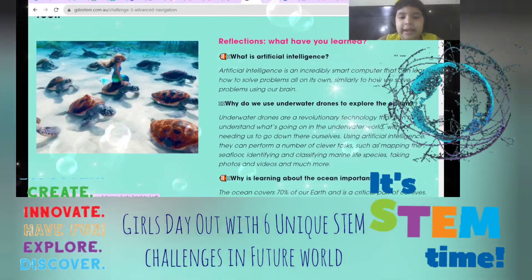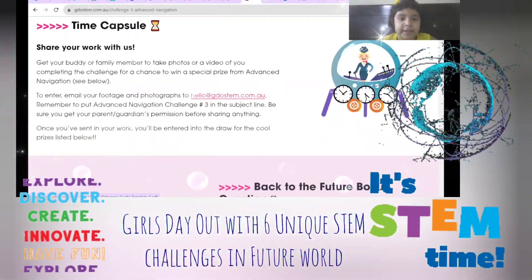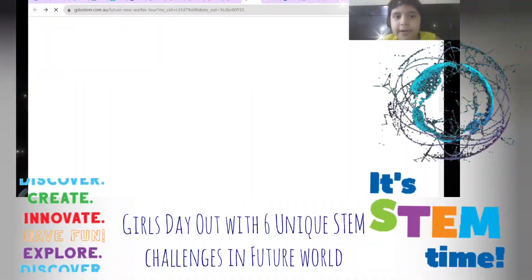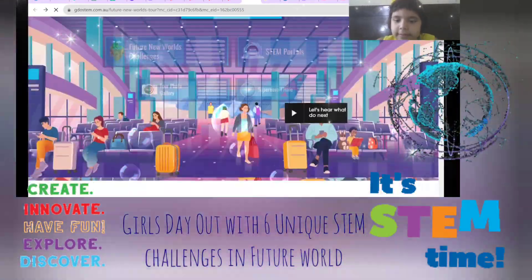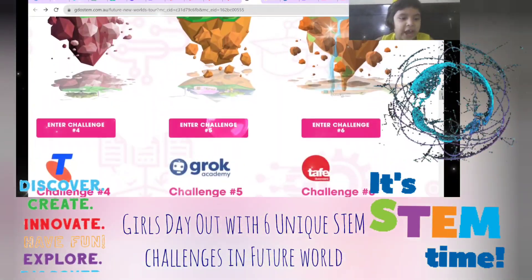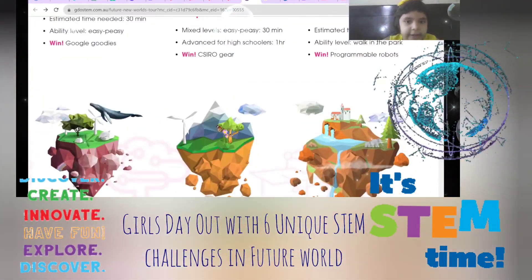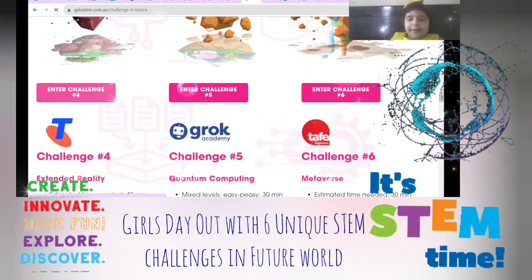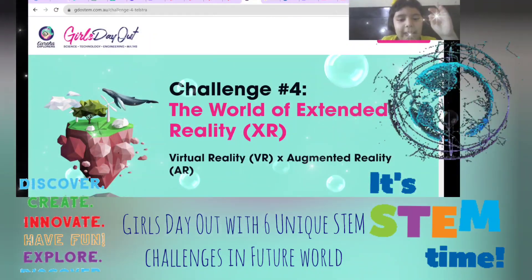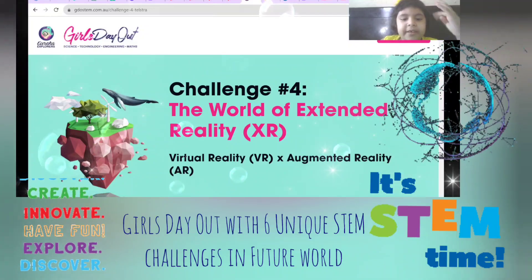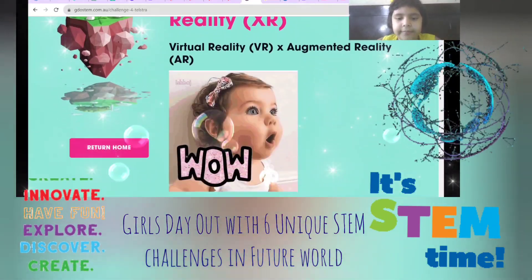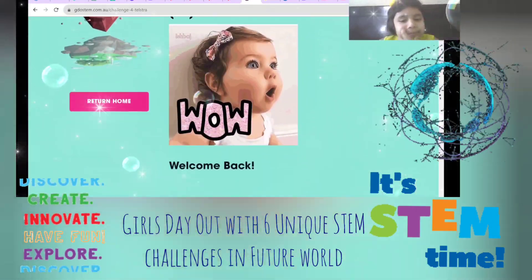Now let's see the fourth challenge, which is about Extended Reality. As you might know AR and VR — but what happens when you mix them together? It becomes XR, which is virtual reality plus augmented reality: VR plus AR.